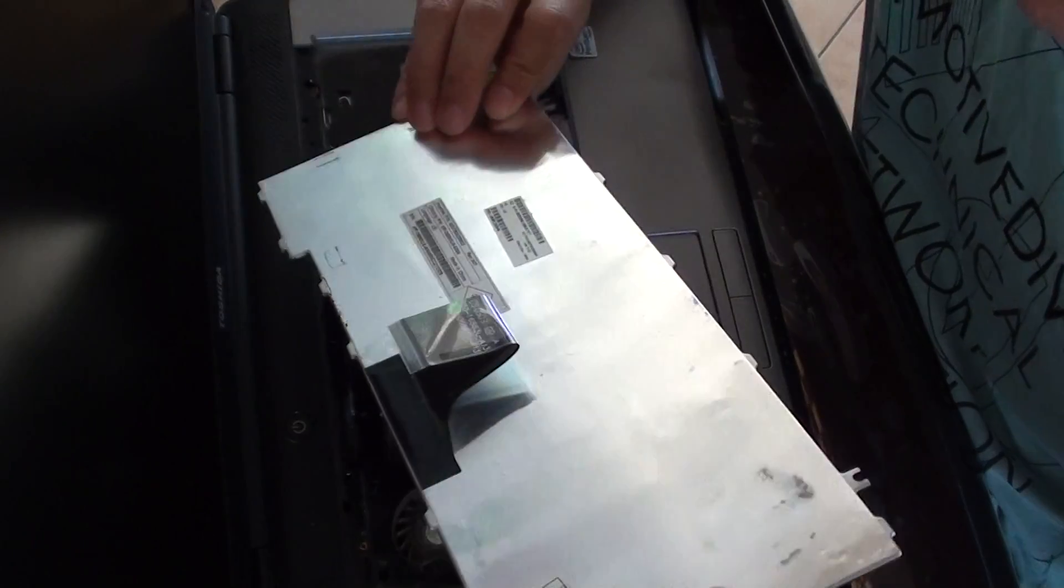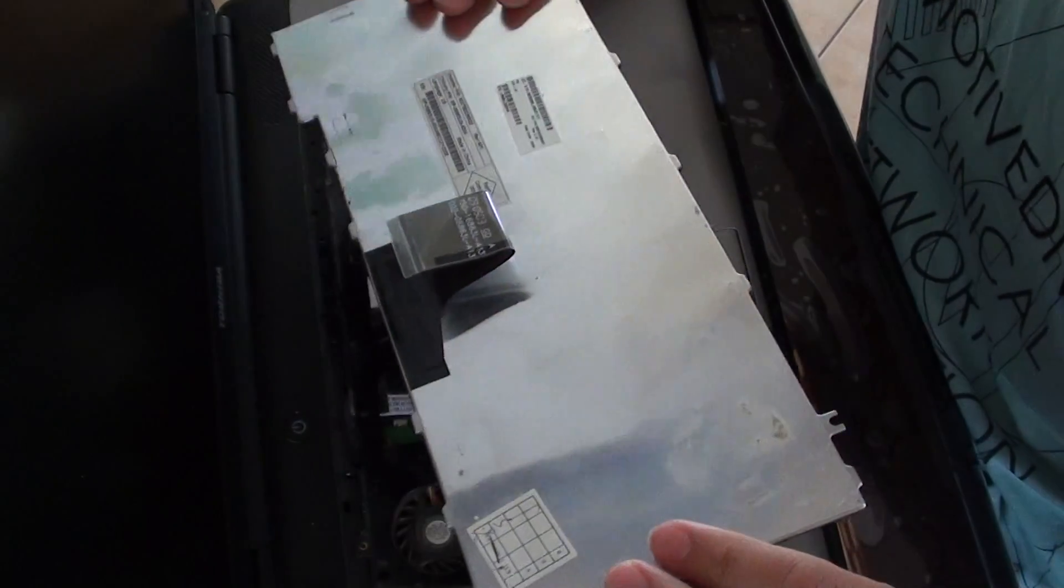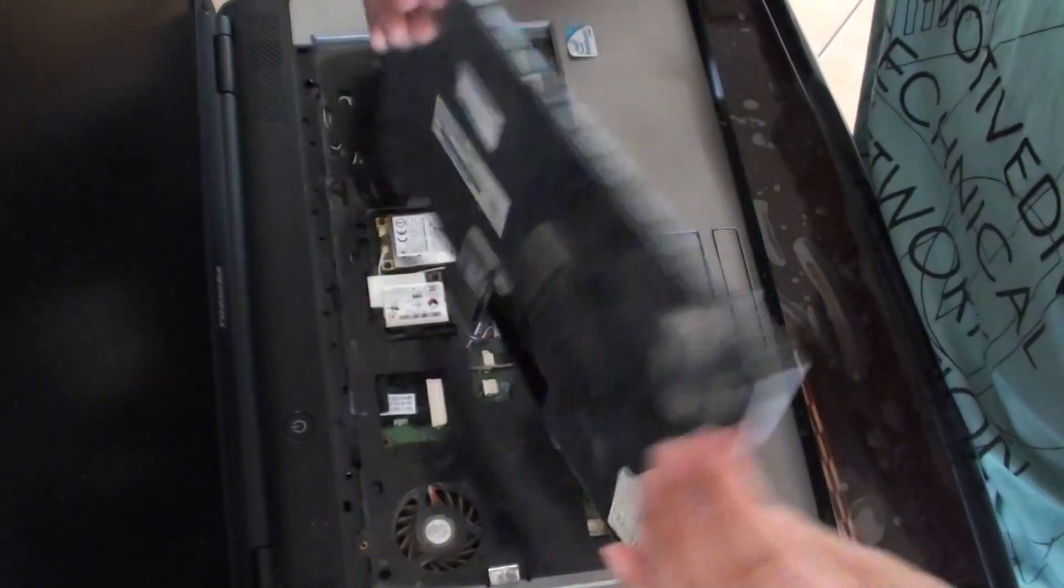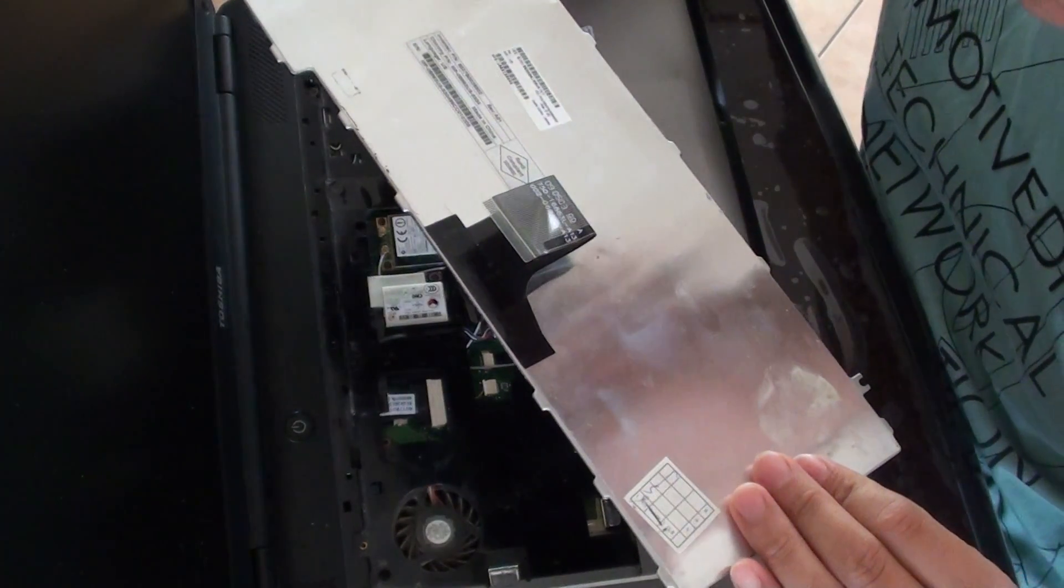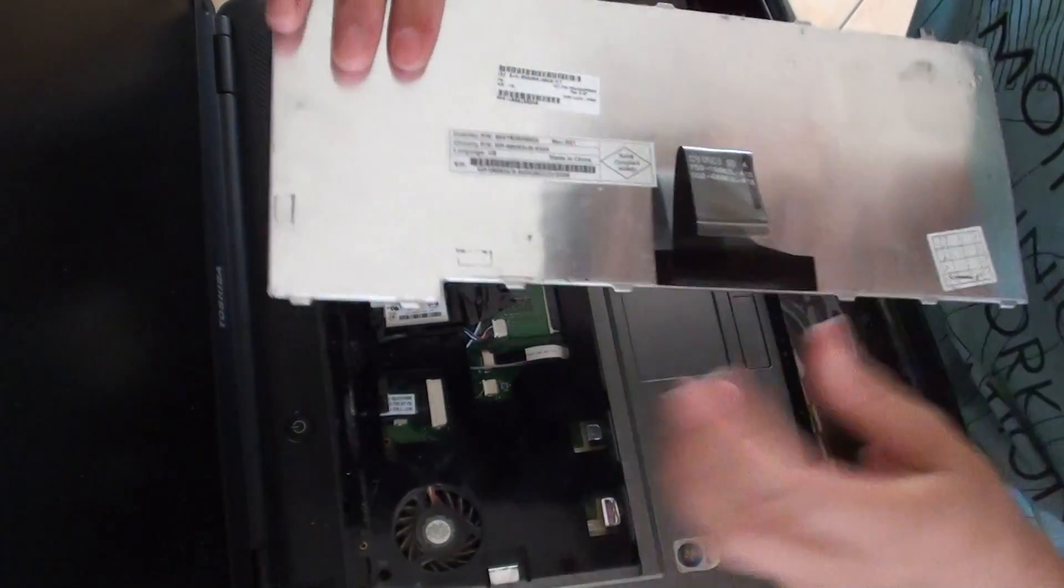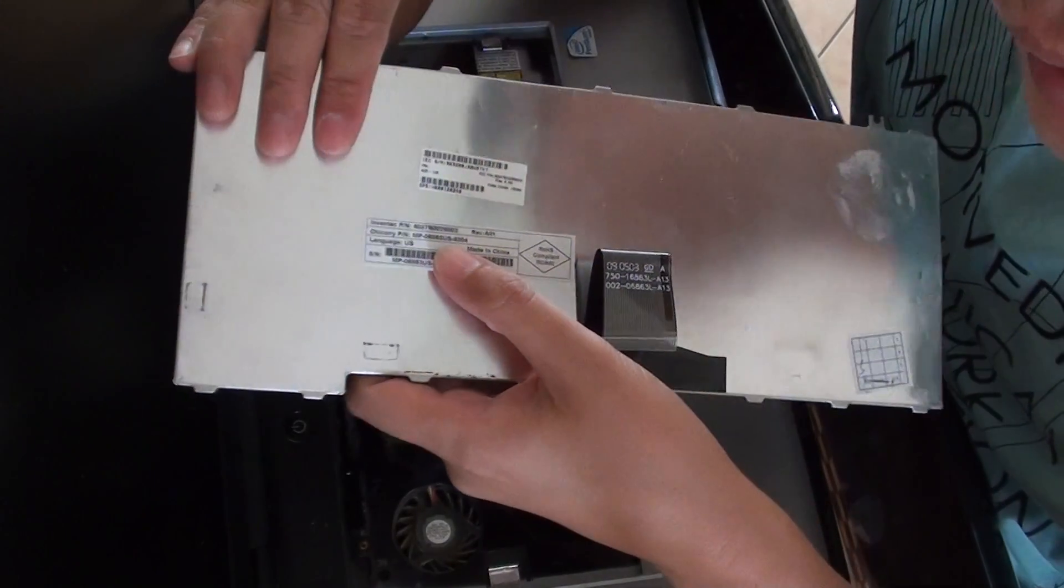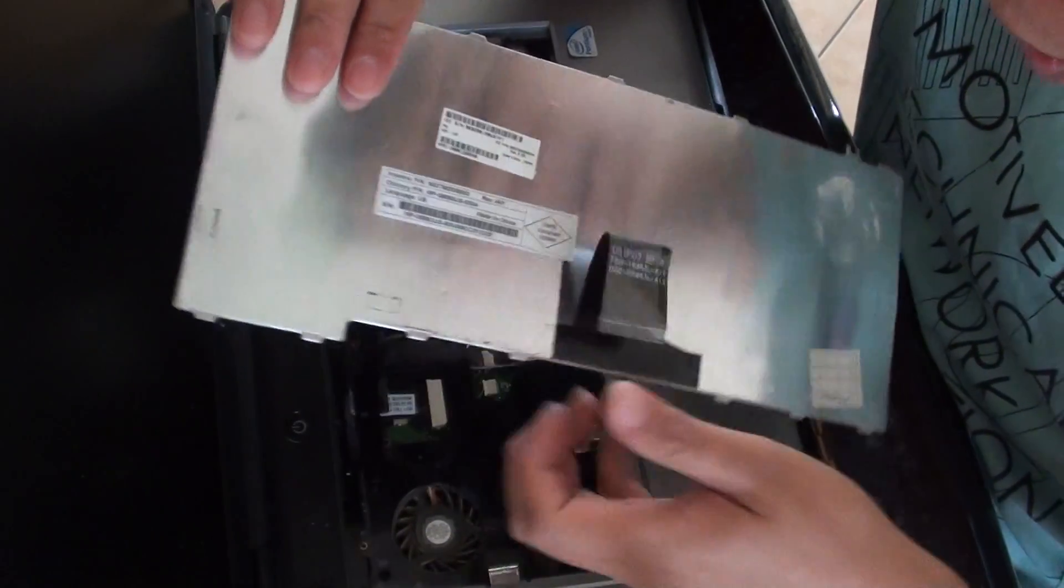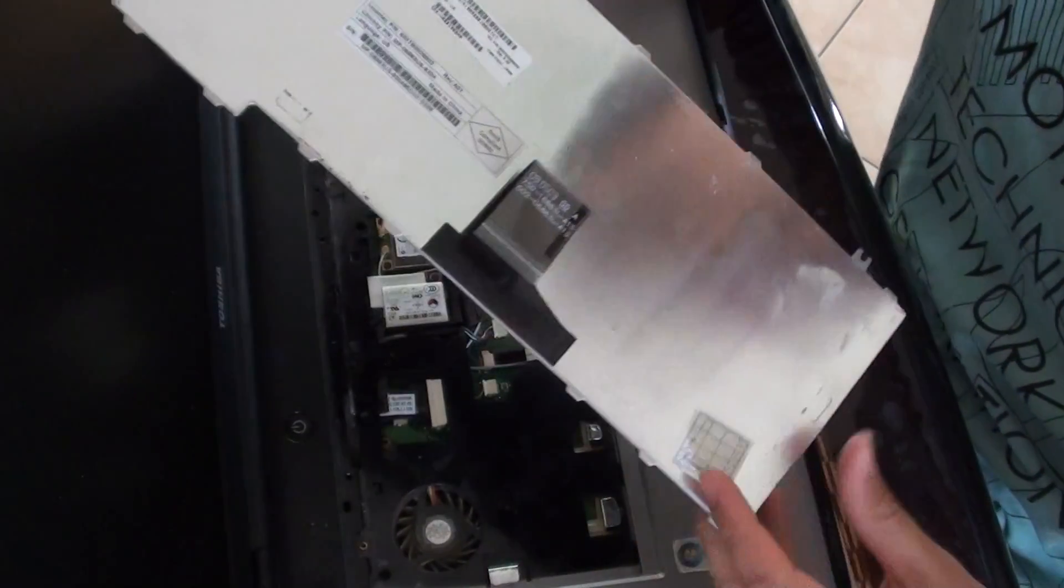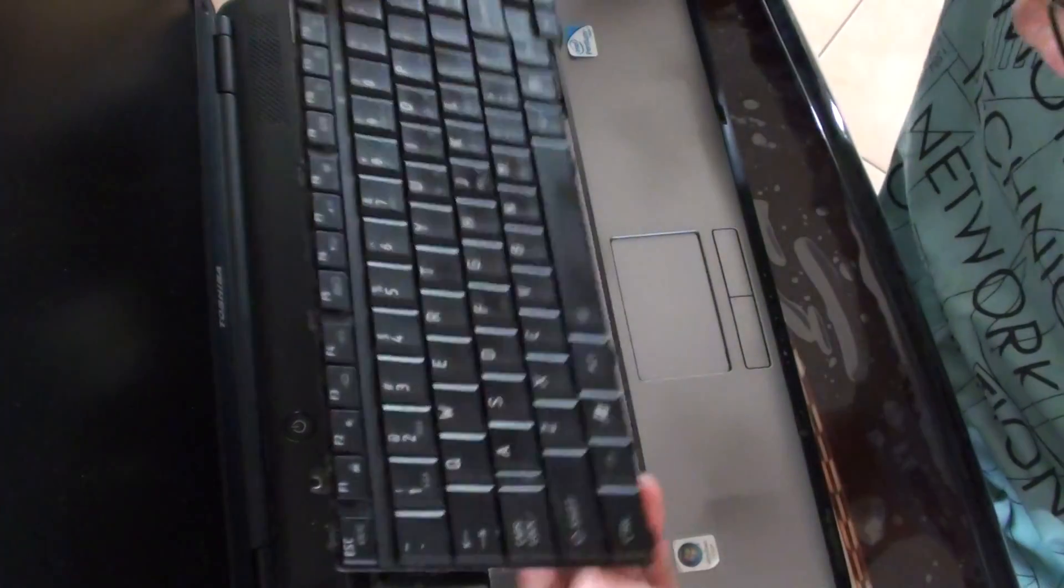So that's the keyboard here. You can see here it says this keyboard is made in China, so you can just order one from eBay to get a new one.